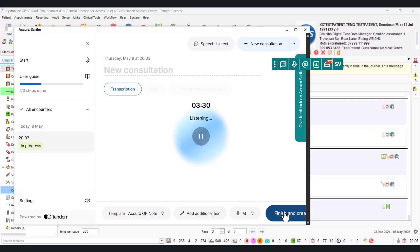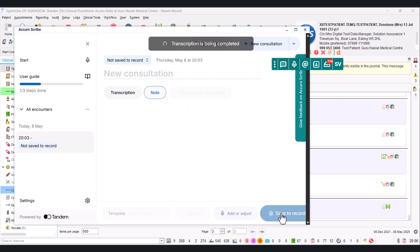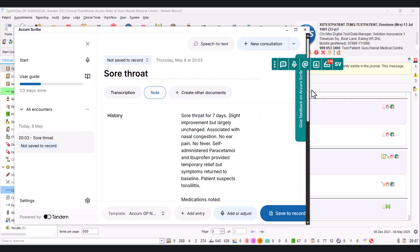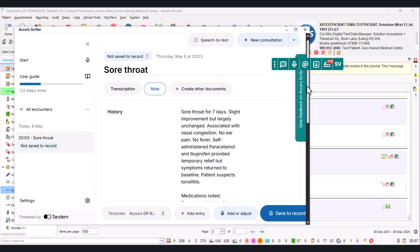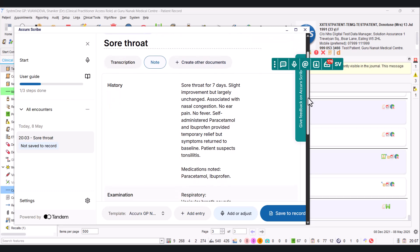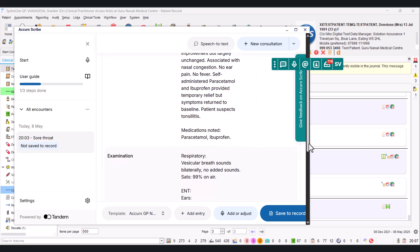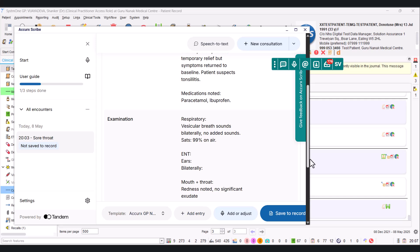So now let's see what AccuRate Scribe thought of all of that, including the side conversation. We just click on Finish and Create. It takes a bit of time, it's just whirling, it's just working this out. And here we go. So basically we read through this: sore throat for seven days, slight improvement but largely unchanged, associated with nasal congestion, no ear pain, no fever, self-administered paracetamol and ibuprofen provide temporary relief but symptoms return to baseline.